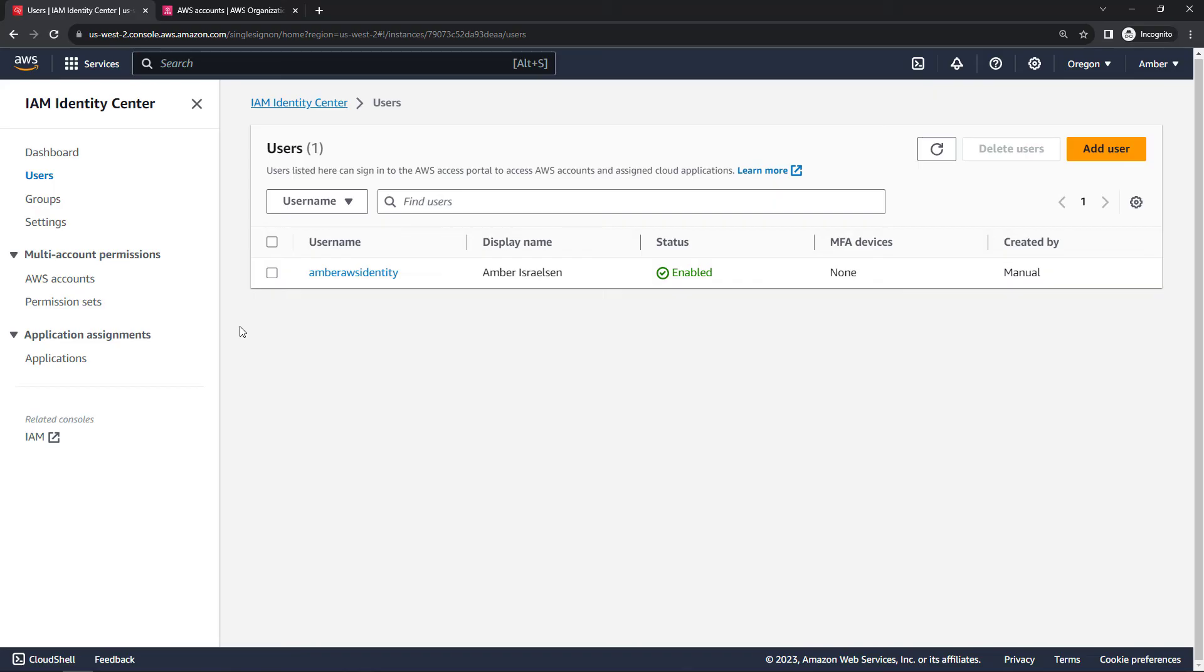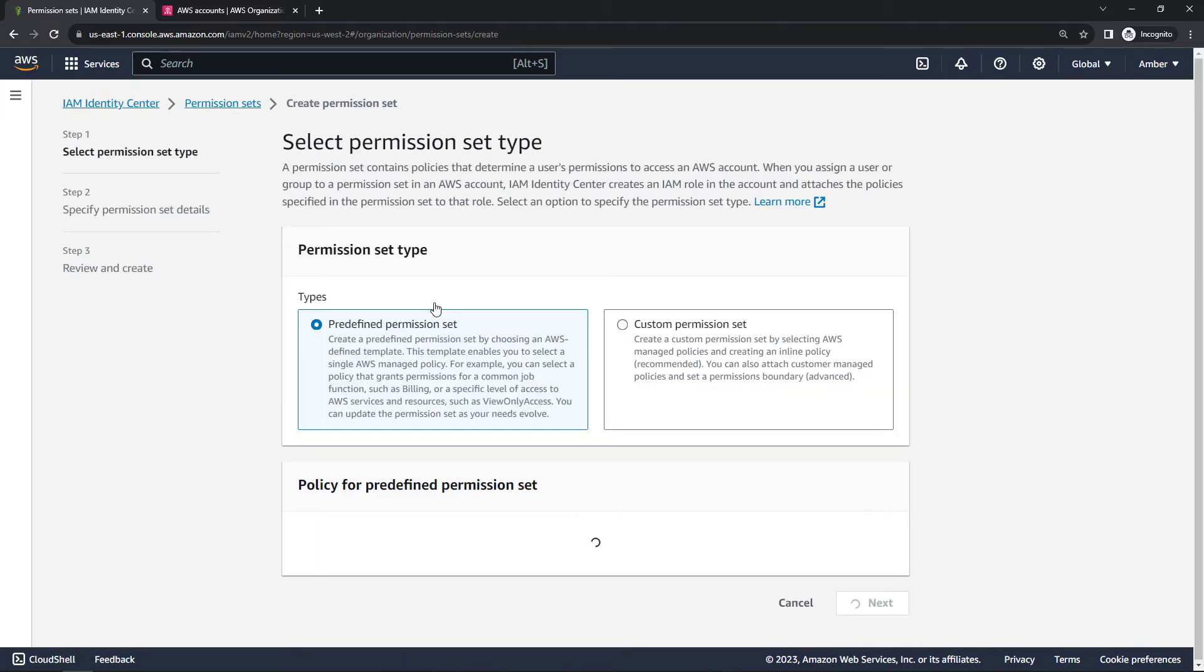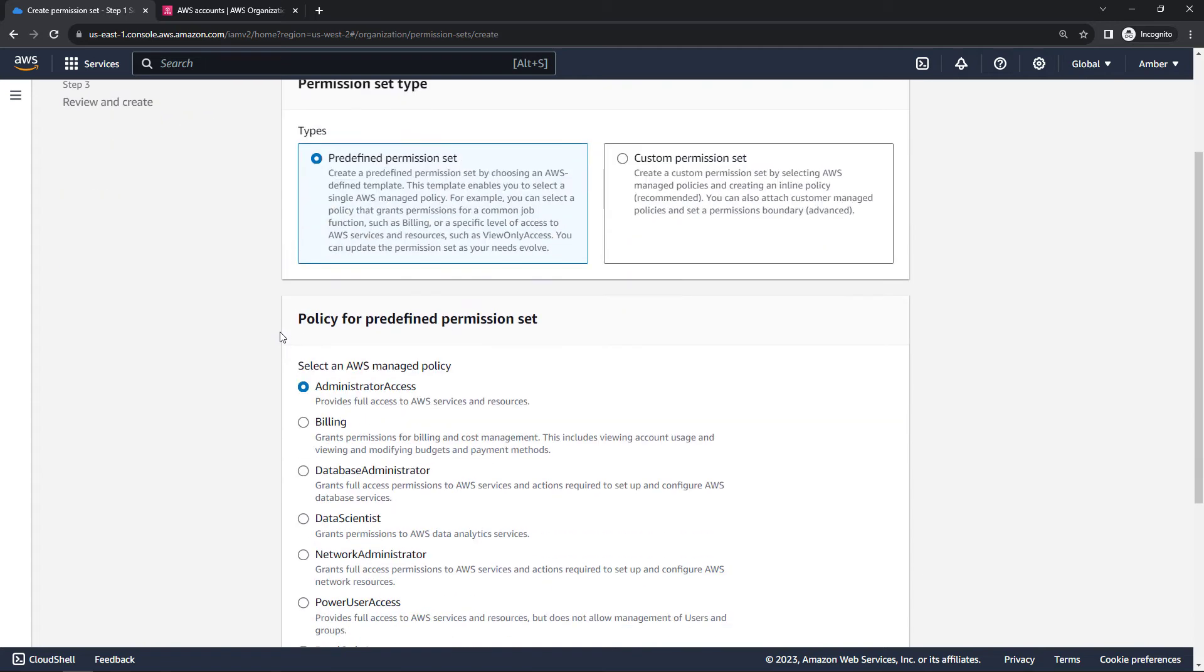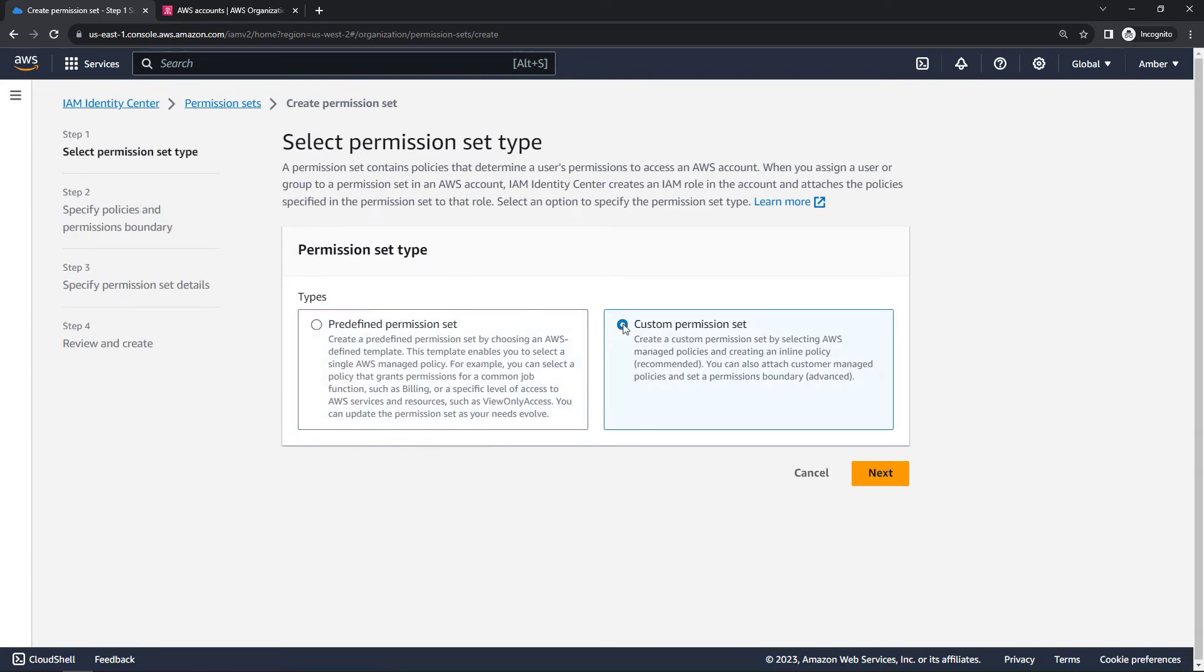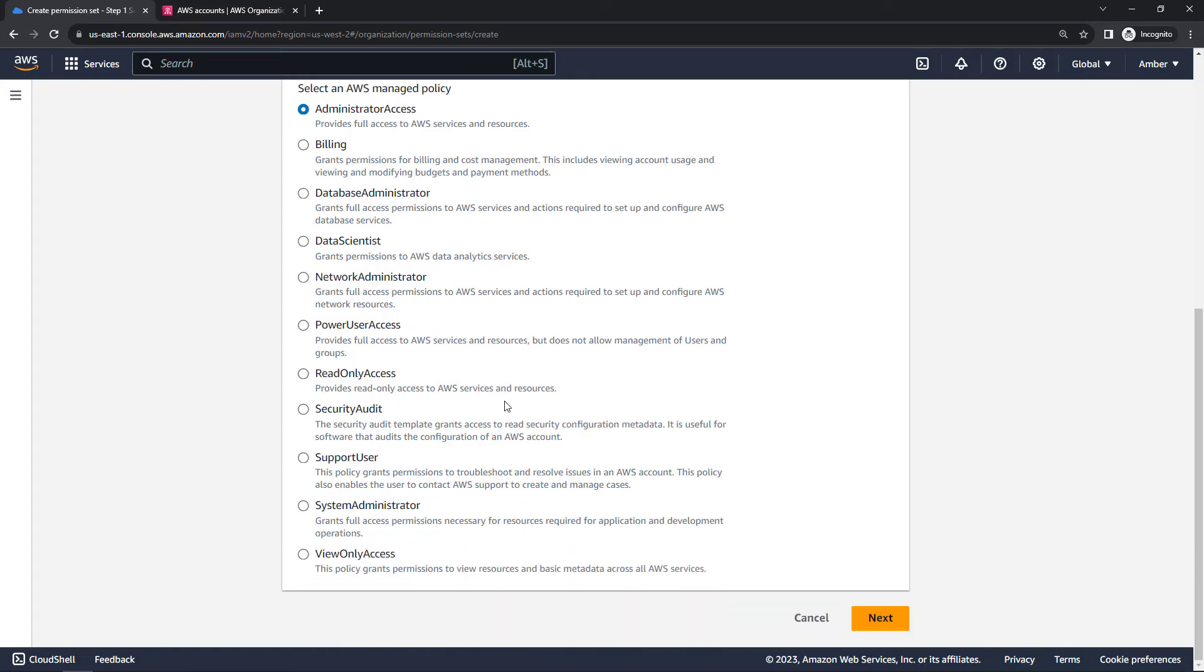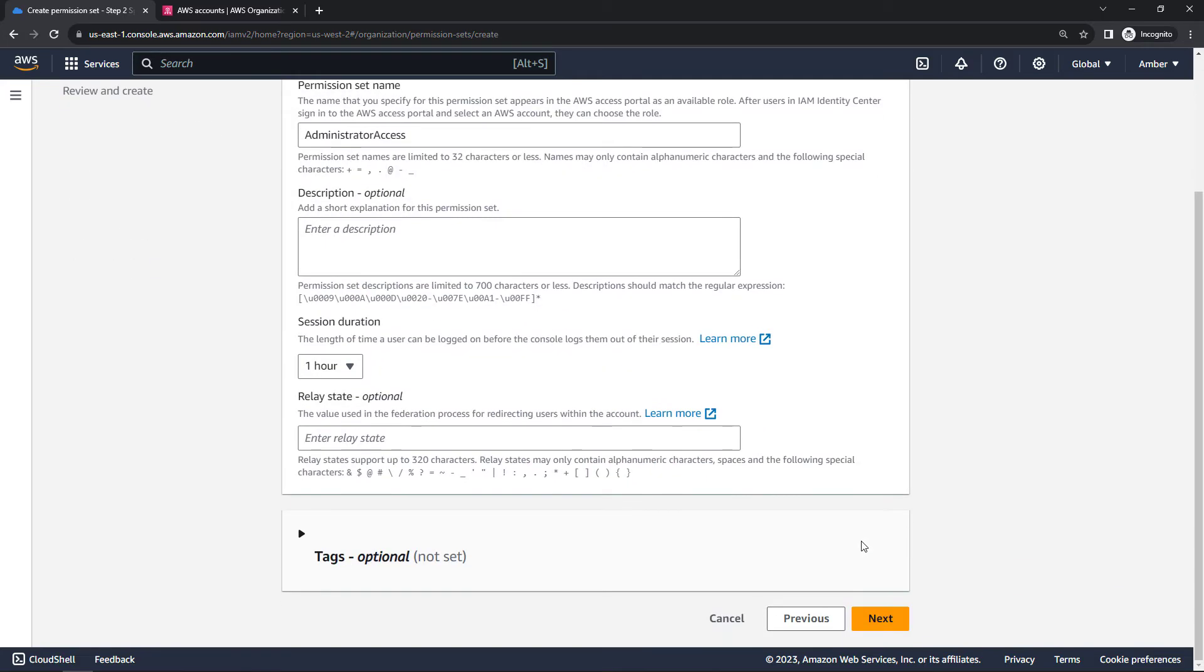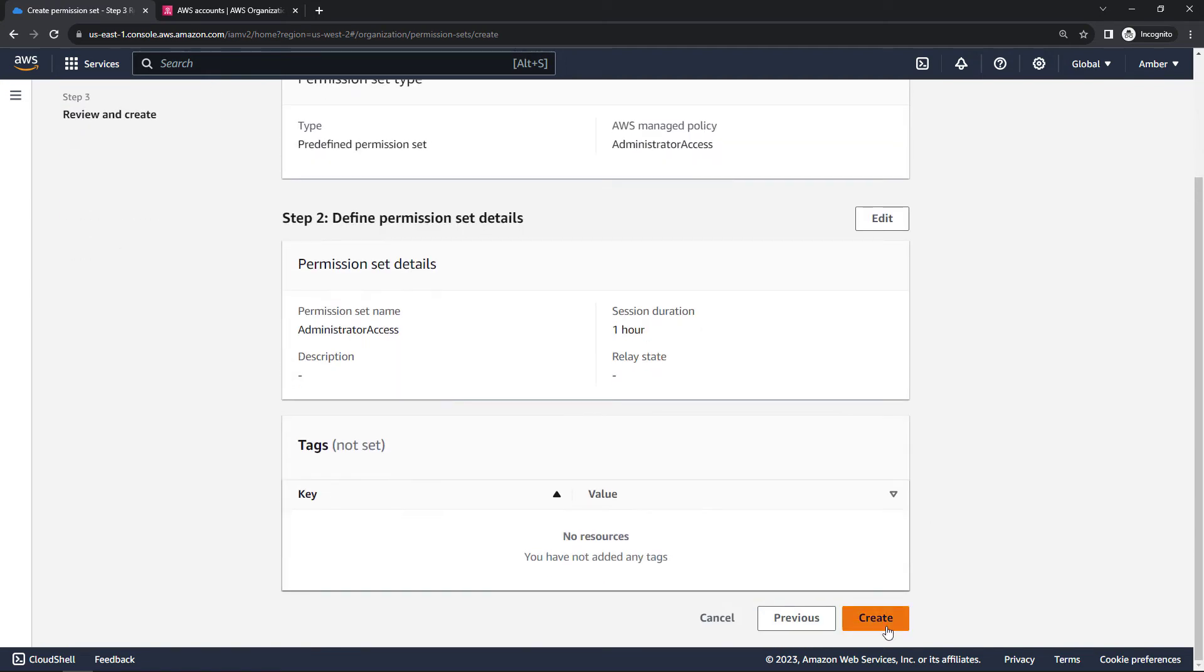So back to Identity Center. Let's come into permission sets here on the left. We don't have any at the moment, so let's create a permission set. Now we can use predefined permission sets, which give you some nice options for common roles. We're going to go with admin access, but there's different things like billing, network administrator, power user, and so on. And then you can also do the custom set, which will let you pick and choose and have a lot more control. But we're just going to go with the predefined one for administrator access, and then say next. Some additional optional details you can fill in. There's also a session duration here that you can control. But we'll go next, review, and create.